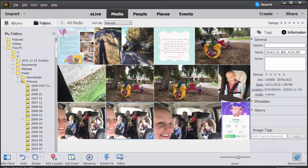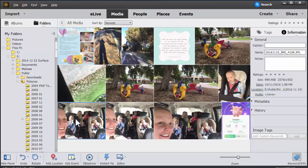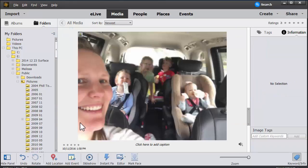Each of these images in Organizer is just a thumbnail stored inside the Photoshop Elements Organizer database, but it's linked to the actual file on your hard drive.